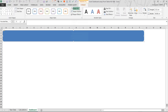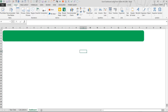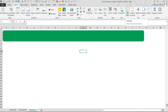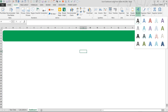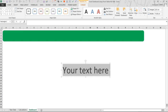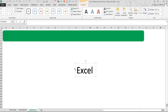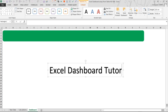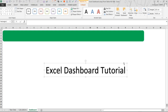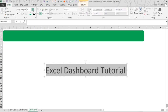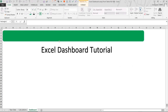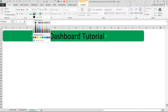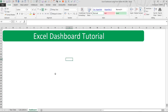Then go to Insert and insert a text using Word Art. It is always good to use Word Art because it comes with its own formatting. I'm picking the first style. I'll call it 'Excel Dashboard Tutorial'. I can minimize it, put it in position, and change its color — white is more visible against the dark green background. That part is done.